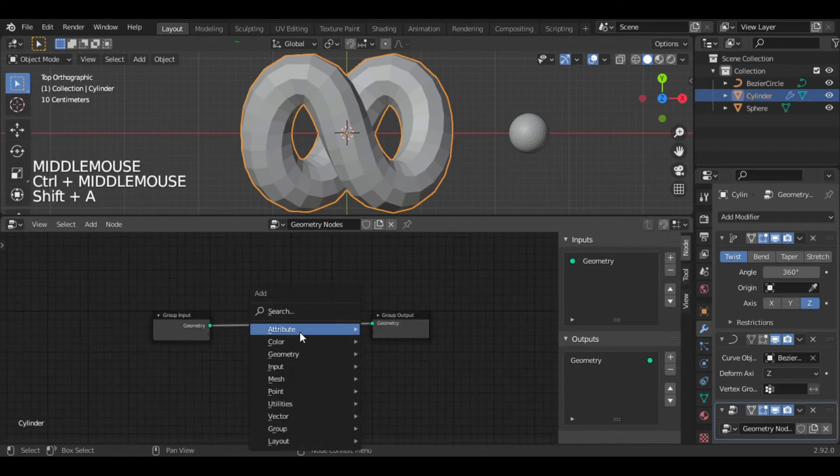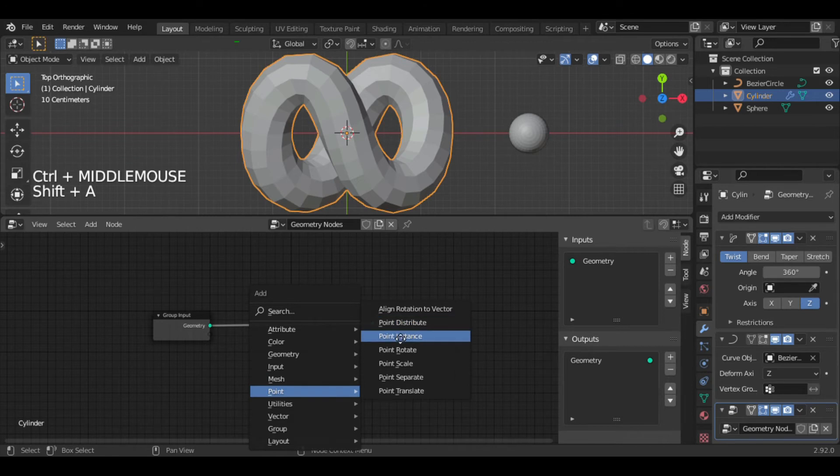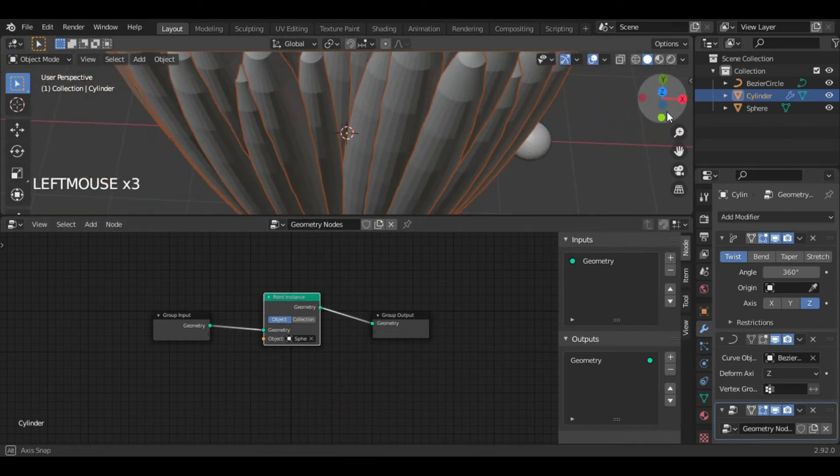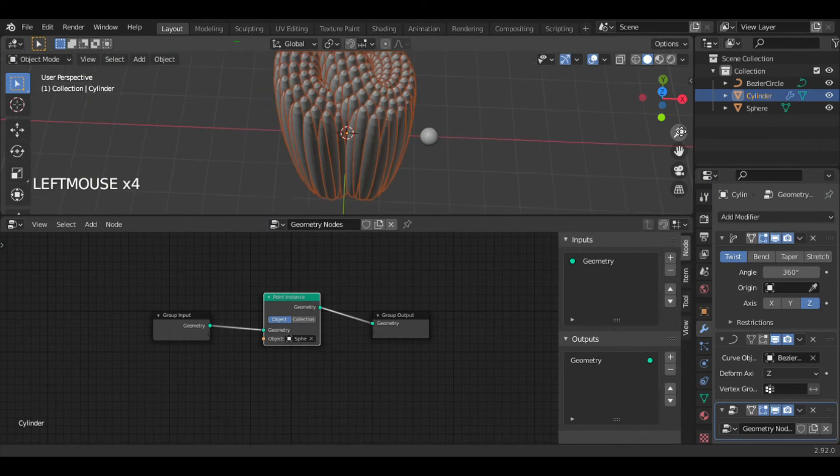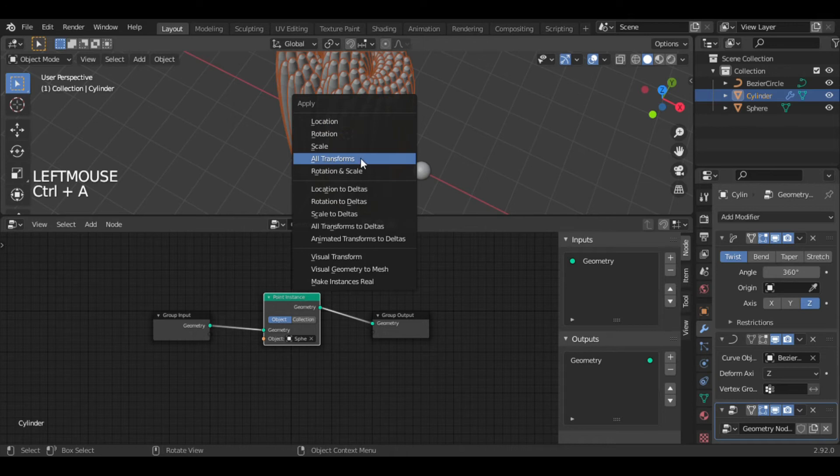Now add a Point Instance node and select sphere as object. You see this weird deformation. To fix this, press Ctrl+A and apply the rotation and scale.